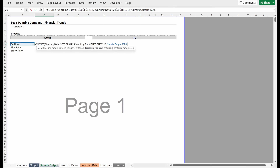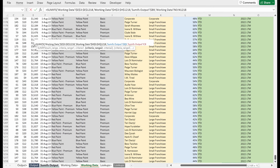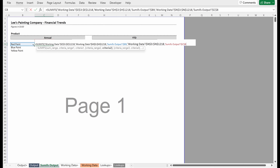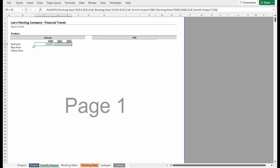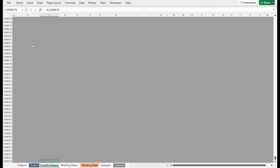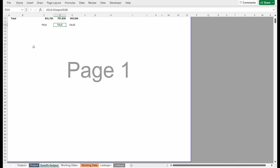Now I need my criteria range. My first criteria range will be my product color column — I'll select it and use F4 to lock that in place. My criteria will be red paint. What I want is for this to stay in its column but be able to move rows, so I need an absolute reference on the column and a relative reference on the rows. We've built our first set of criteria. Now let's add a second criteria to make sure this is only 2020 — I'll use the year column we built, lock that in place, then go back to my SUMIFS output and select the year. I want this to be relative for columns so it can move across, but absolute for rows so it doesn't move rows.